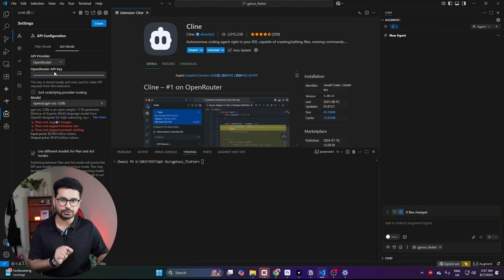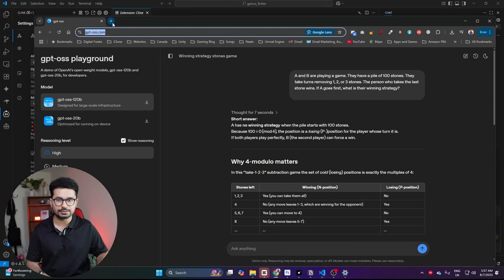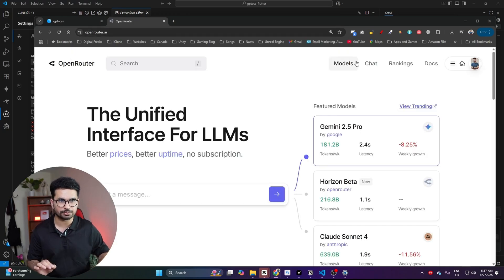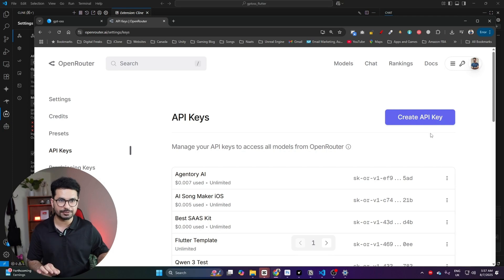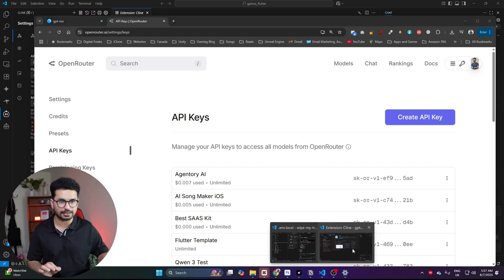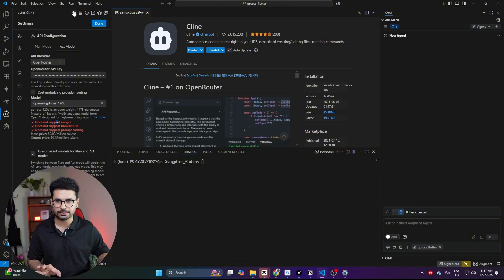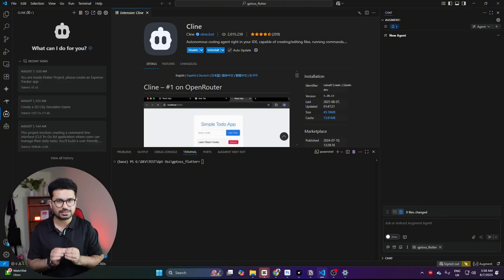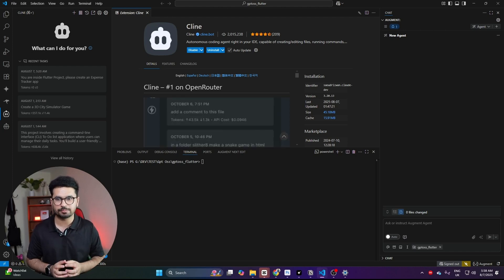Make sure you have provided your OpenRouter API key. Go to openrouter.ai, sign up using your Google account, then go to the Keys section and create an API key, then provide that API key inside Klein. Once everything is done, press the plus button and start giving it a prompt. We'll start with a basic prompt and see what it comes up with.